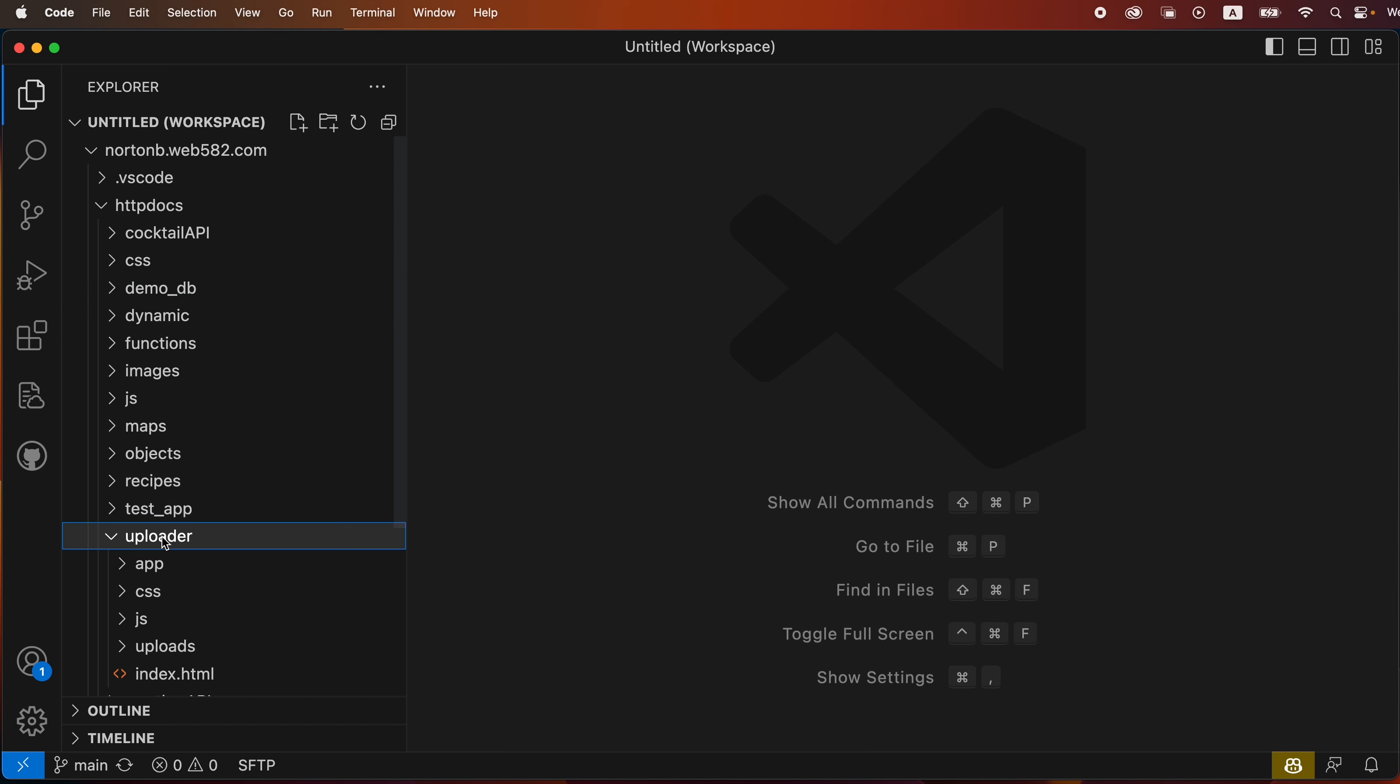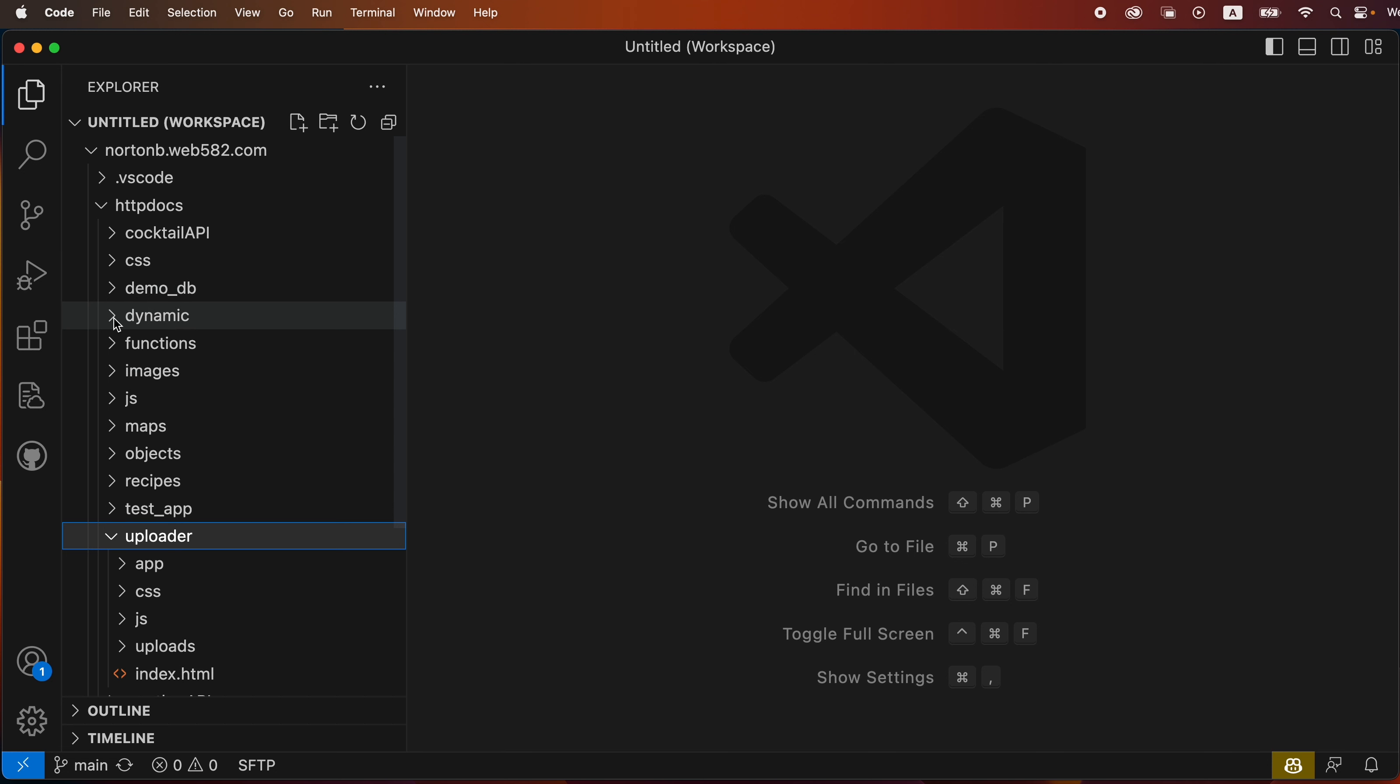So the first thing we need to do before we initialize the repository is to create that .gitignore file so it won't upload the files that we don't want.